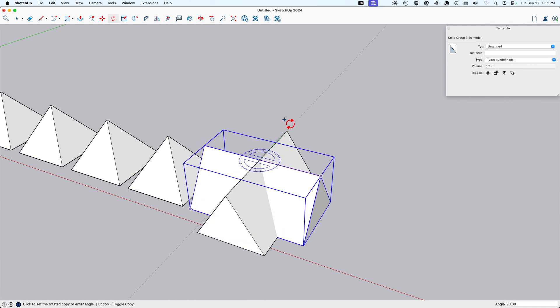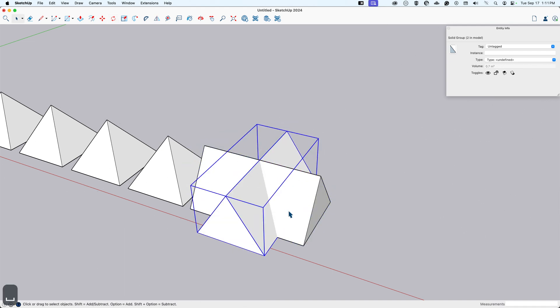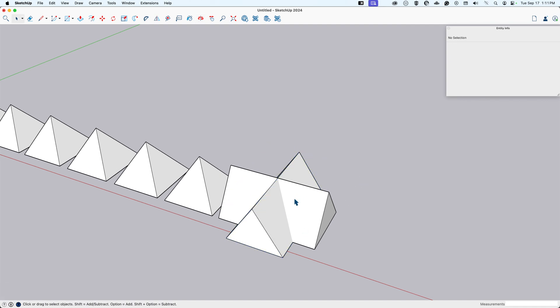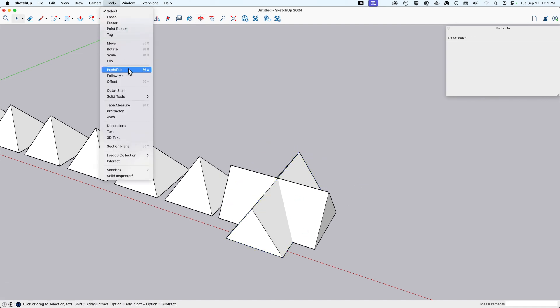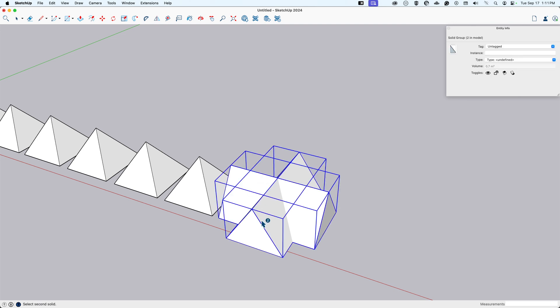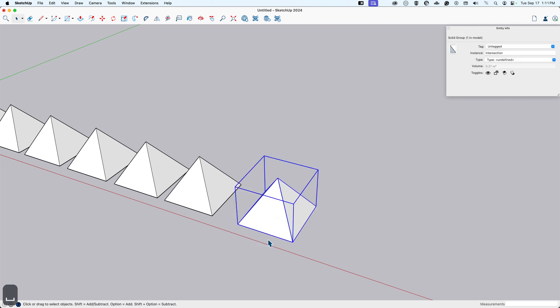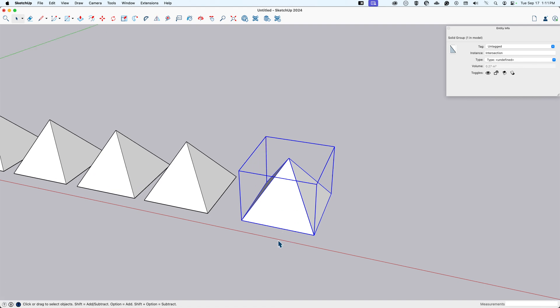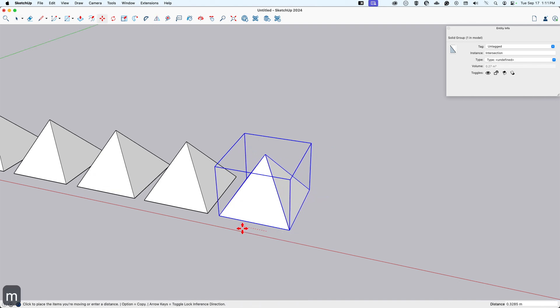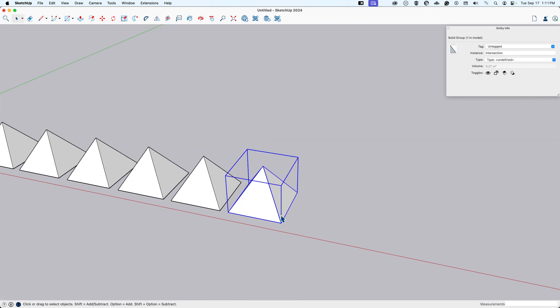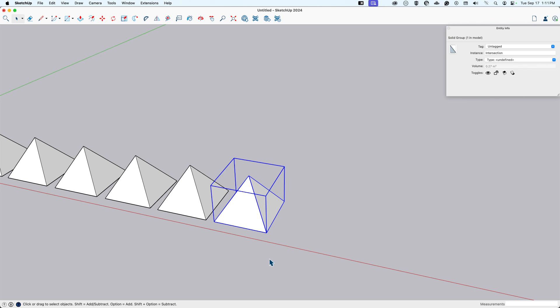Same kind of rotation here with that up arrow. Make a copy, 90 degrees. And here is where we go to tools, solid tools, intersect. Wants me to select the first group, the first solid, and the second solid. And that's solid because we just intersected those to make our next pyramid. Great.